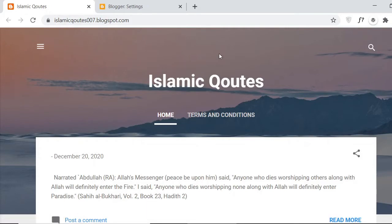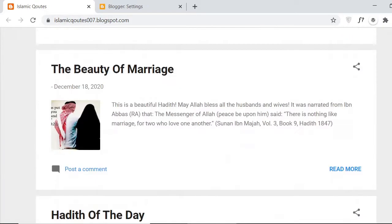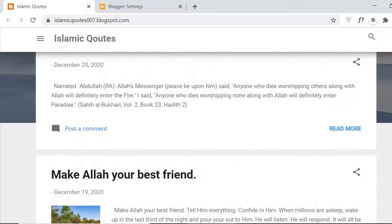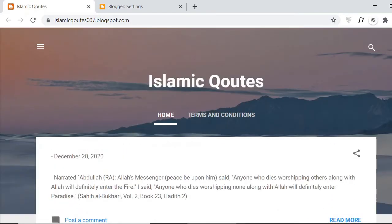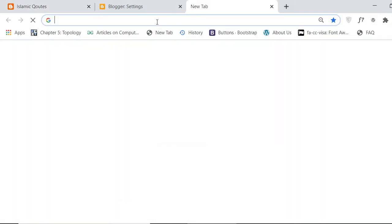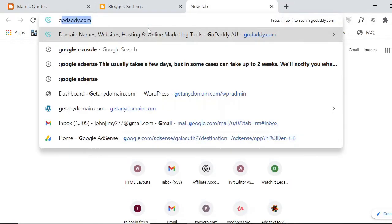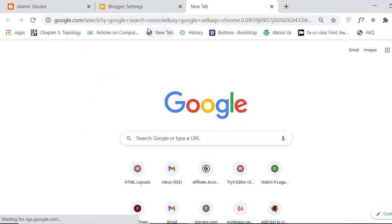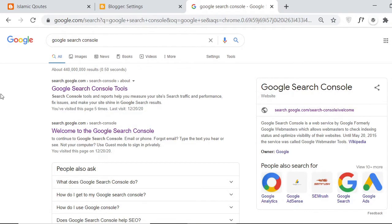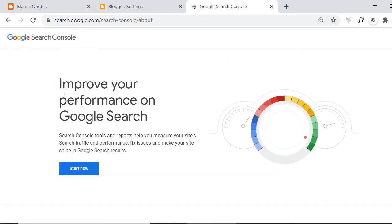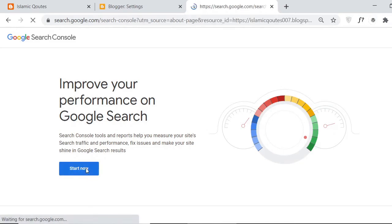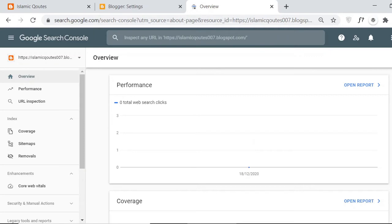Here you can see on my screen — this is my blog website and I am going to index it into the Google Search Console and also submit the sitemap. For this, you have to go on Google and search for the Google Search Console. On the top of the search results you can see the Google Search Console tools. Click on the 'Start Now' button.